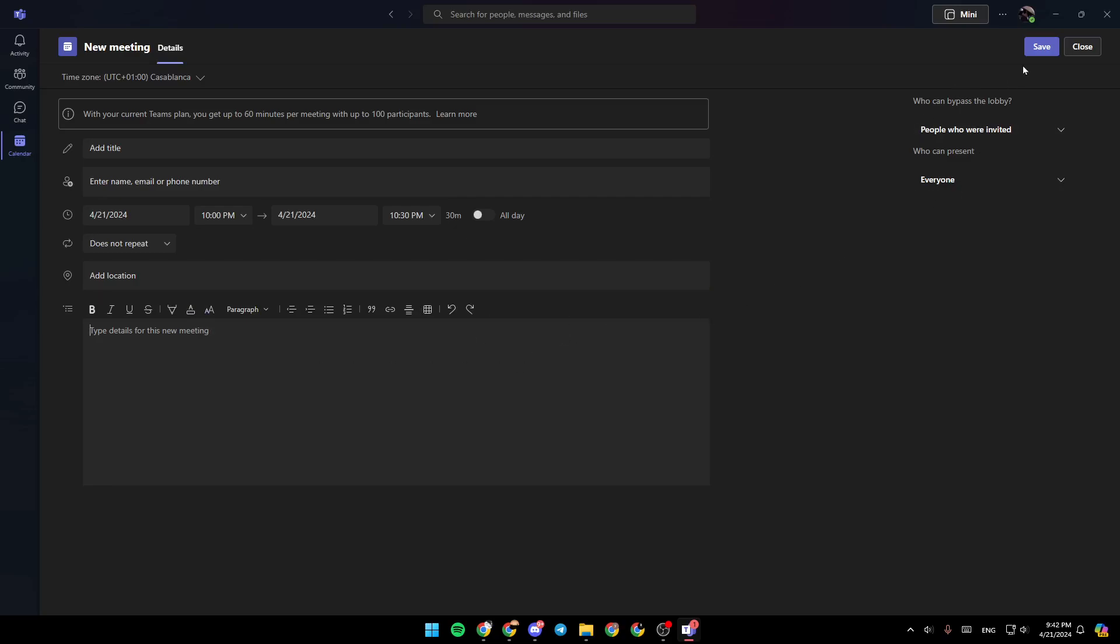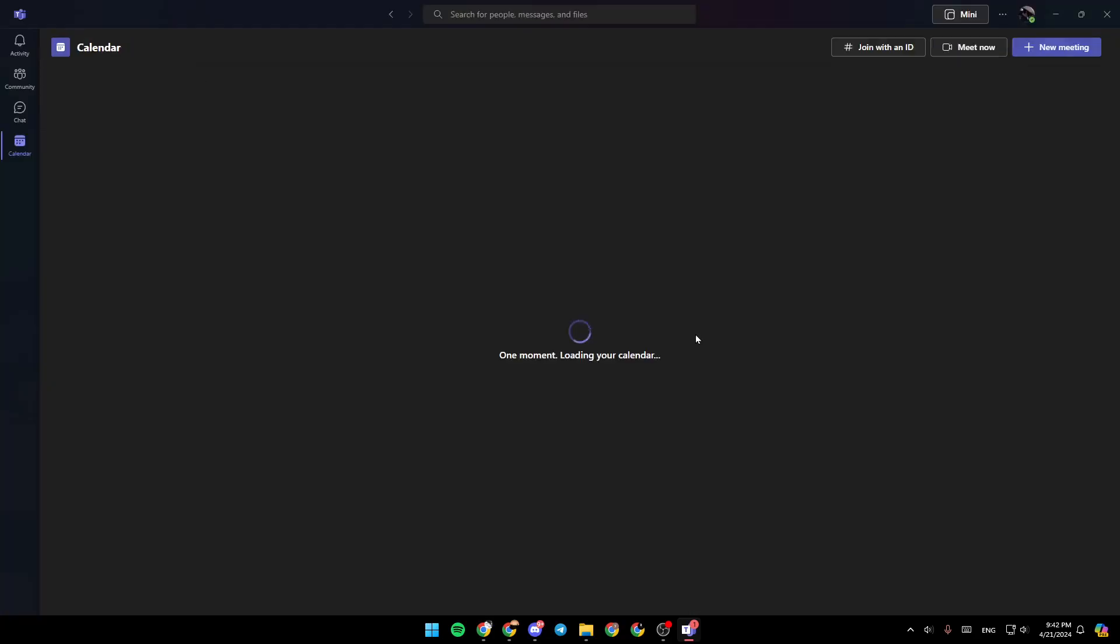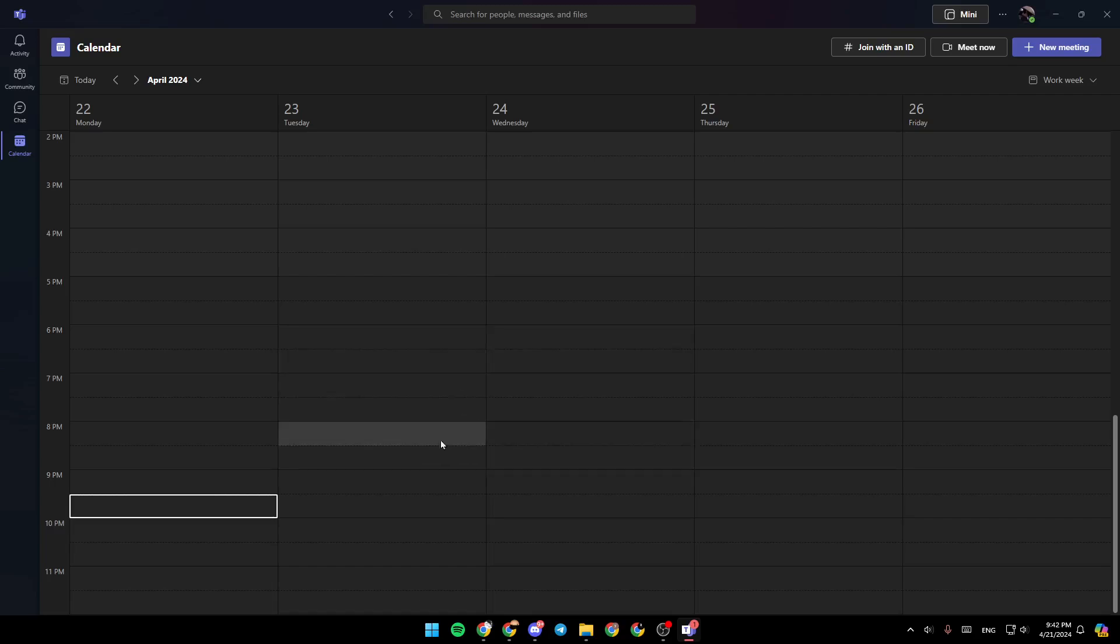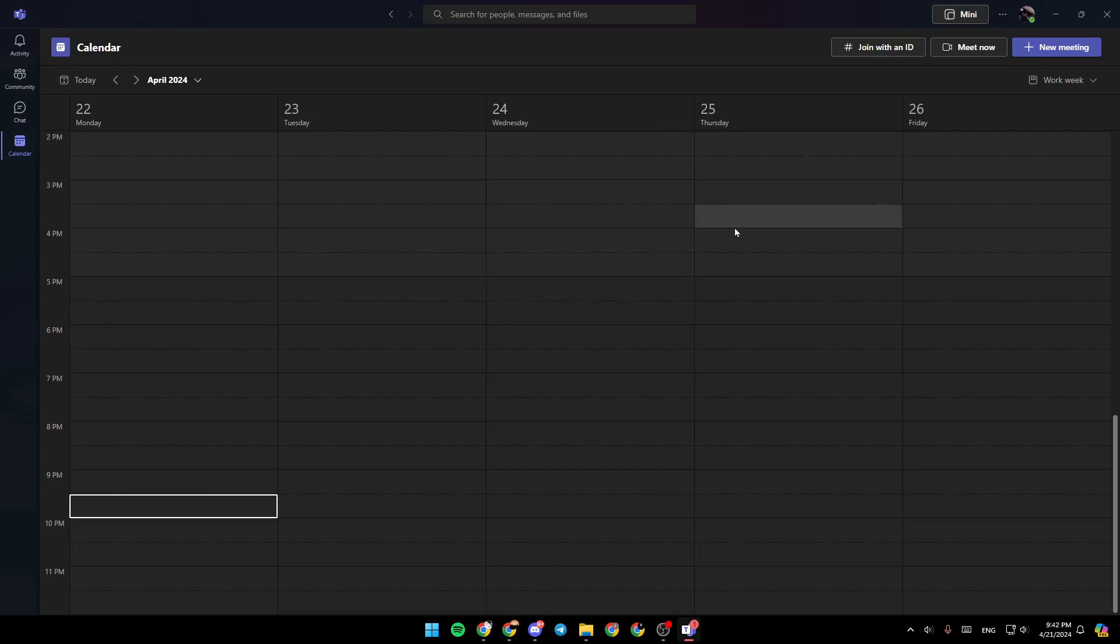Once you finish, go ahead and click on save and then the meeting will be scheduled. There is another way to attend or to join your interview is by just clicking on the link they send you and then it will take you directly to Microsoft Teams. And you're going to be able to join the meeting directly.